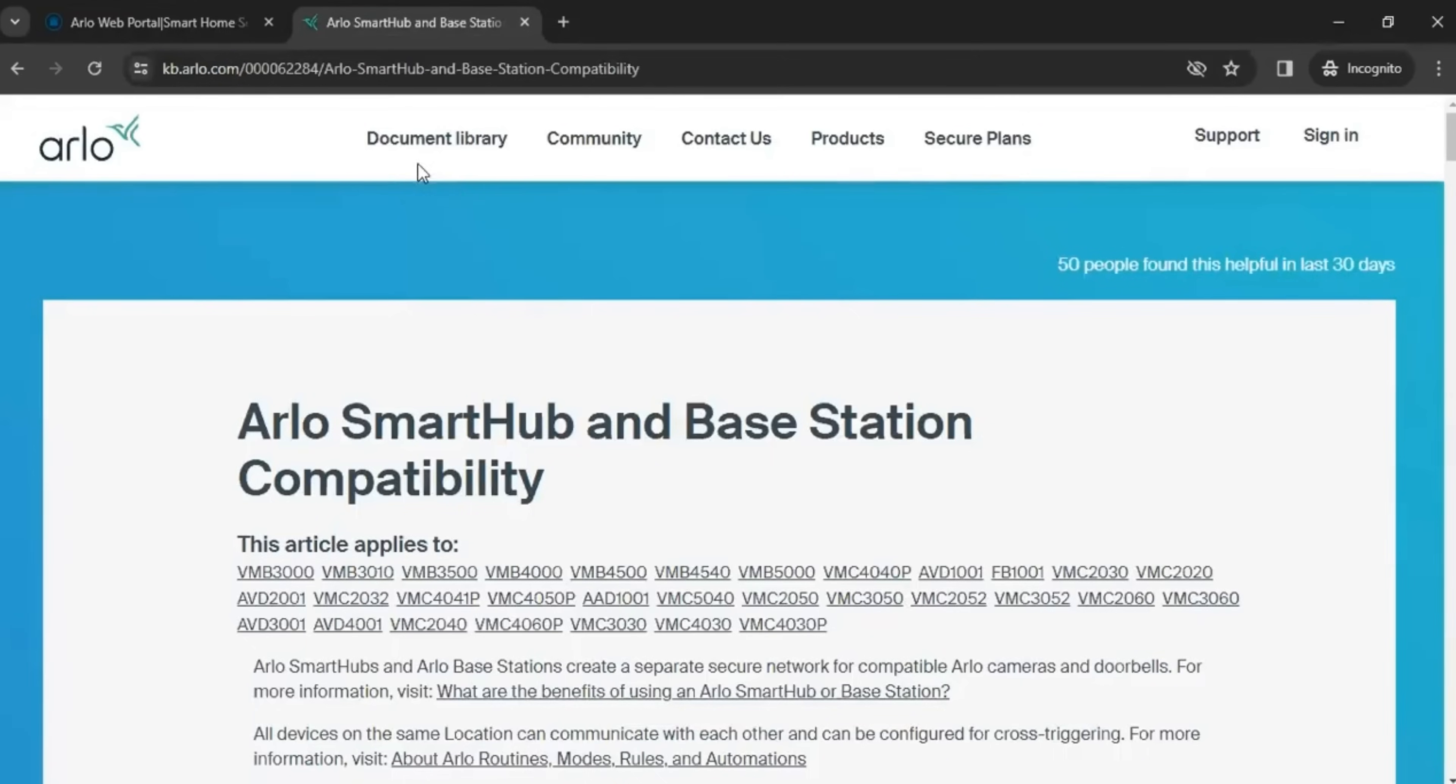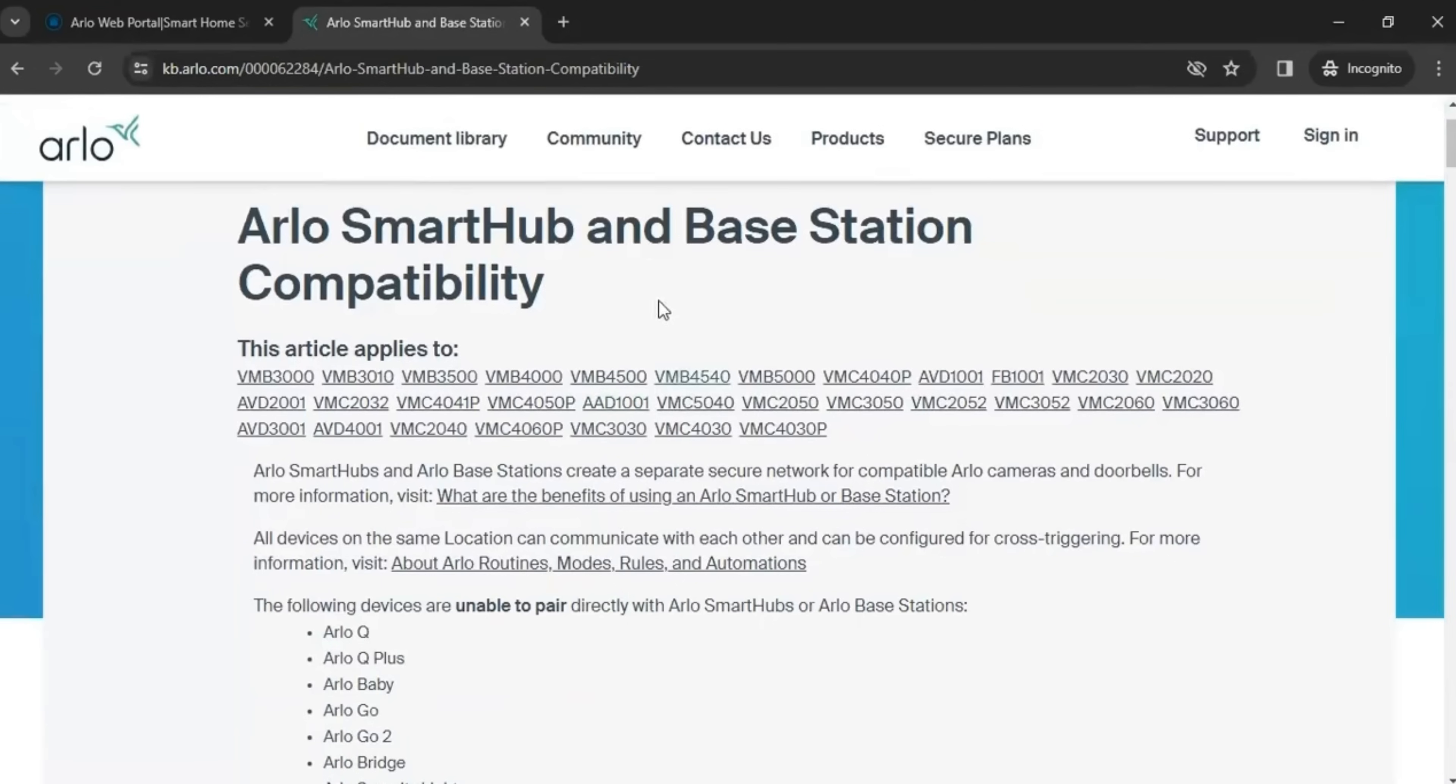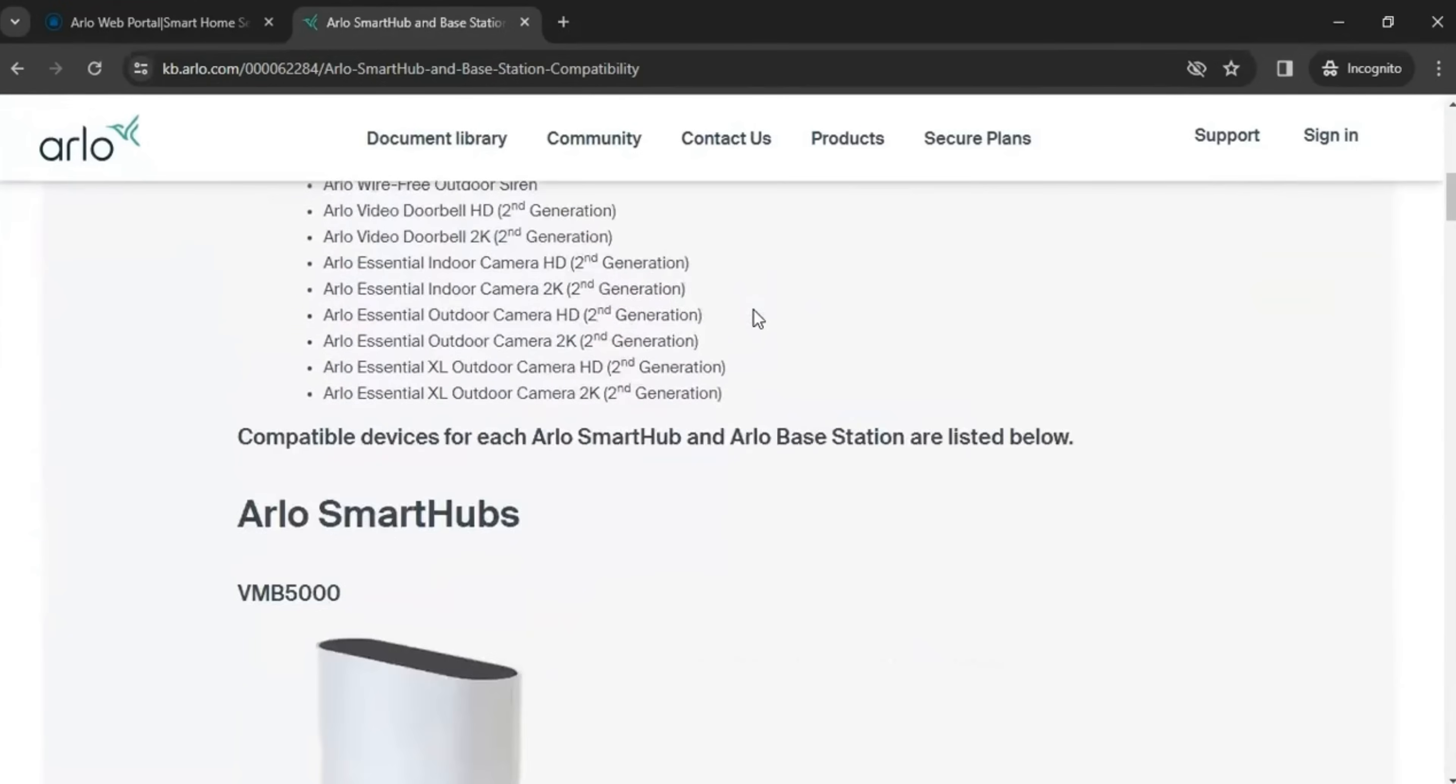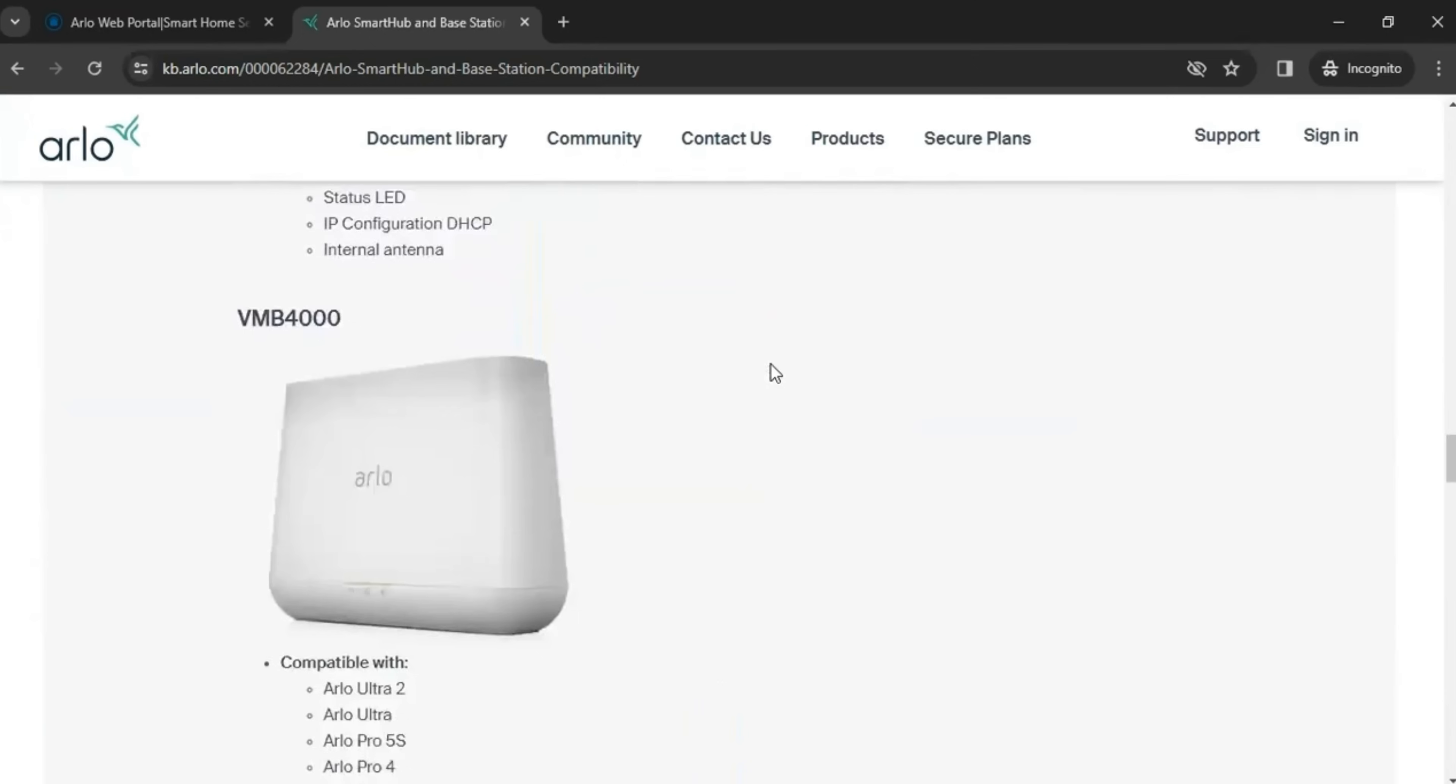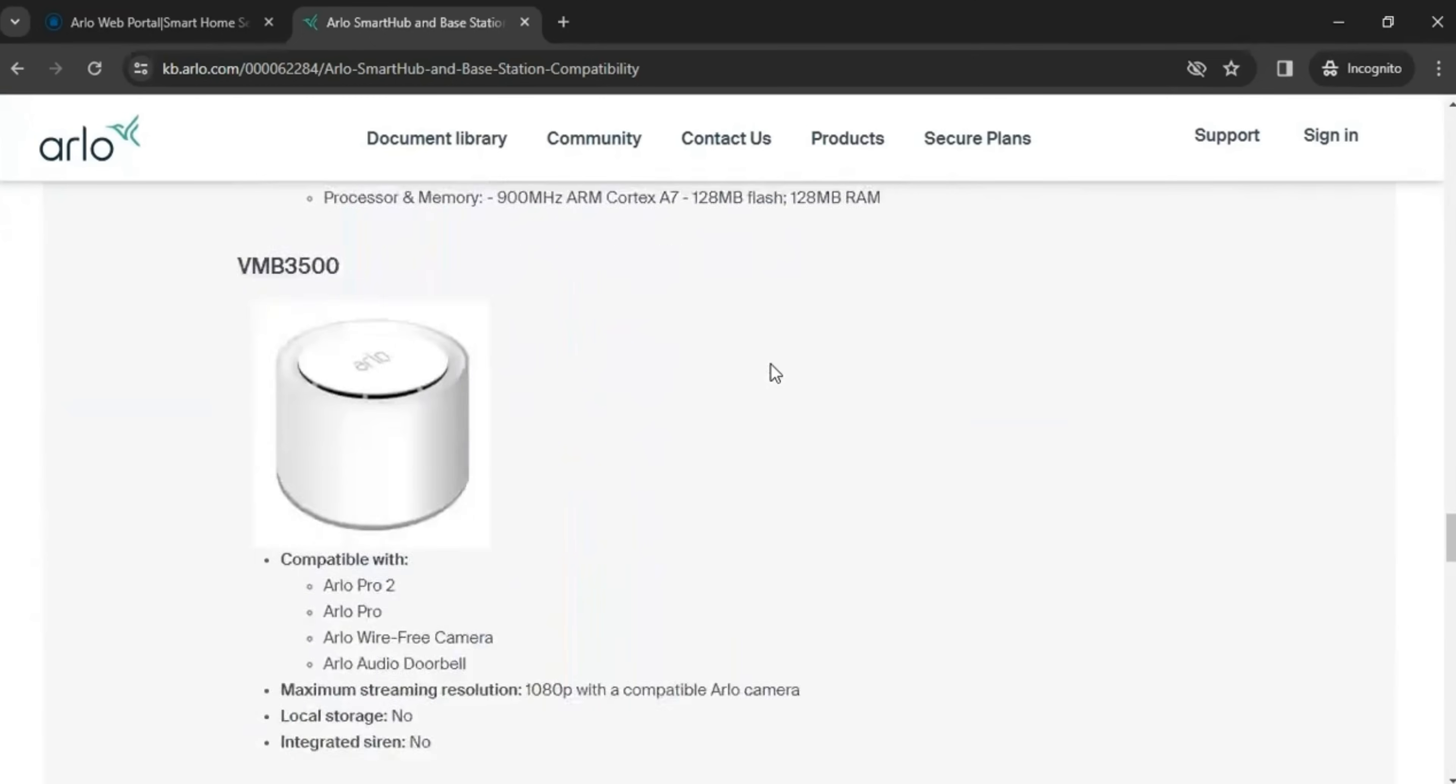And also if you look at my screen, here's Smart Hubs and base stations and what cameras are compatible. And I'll link this in the description of the video.